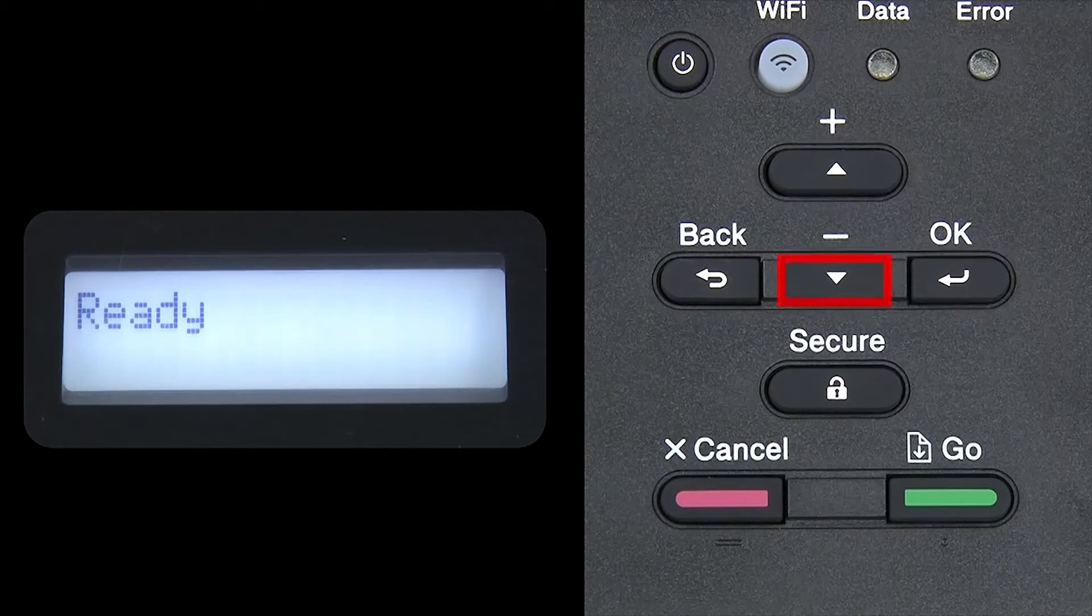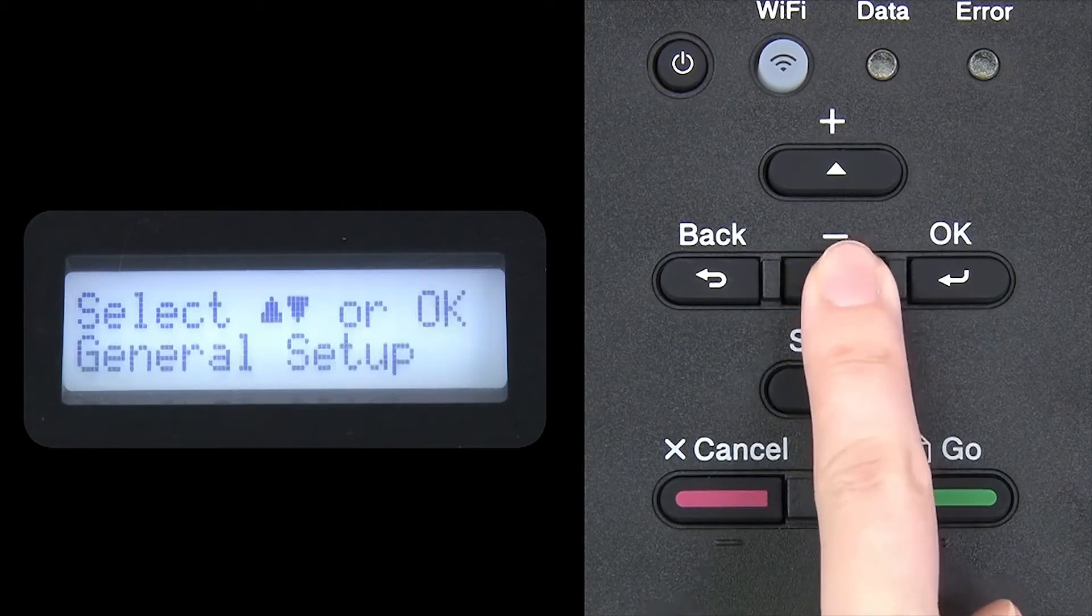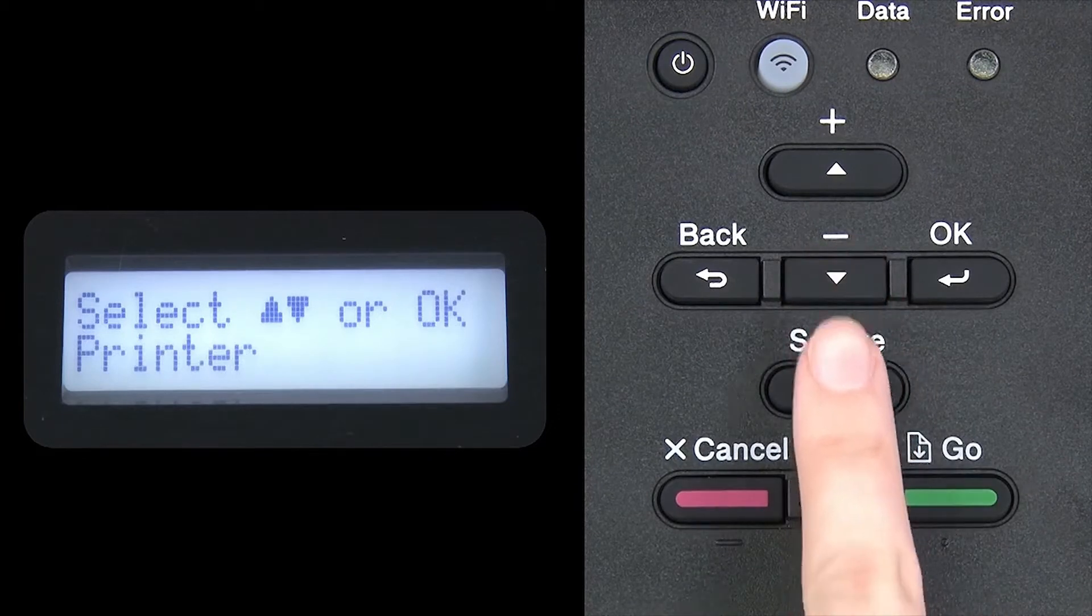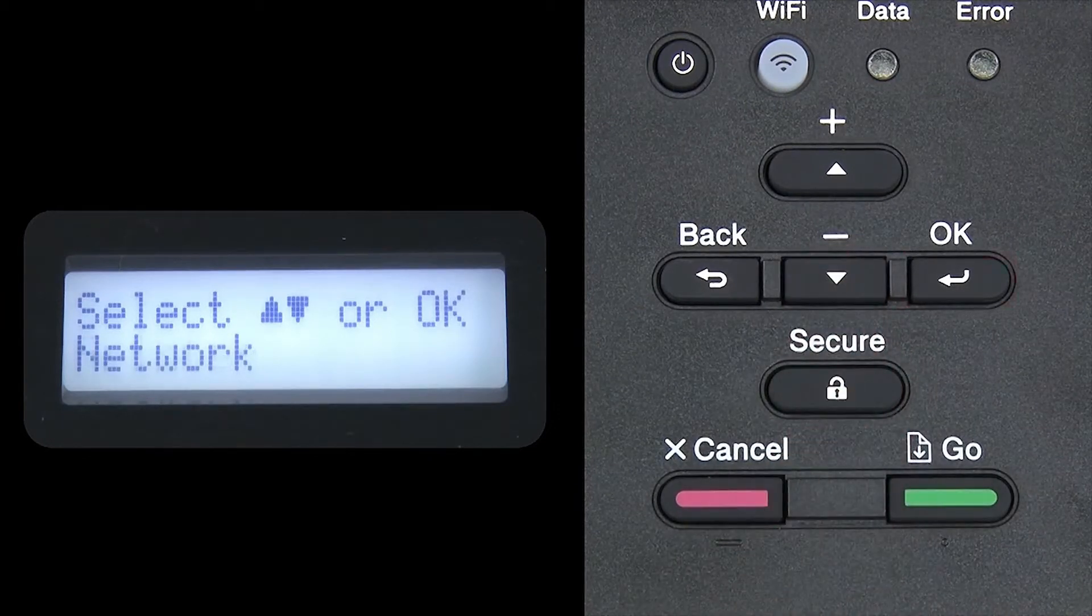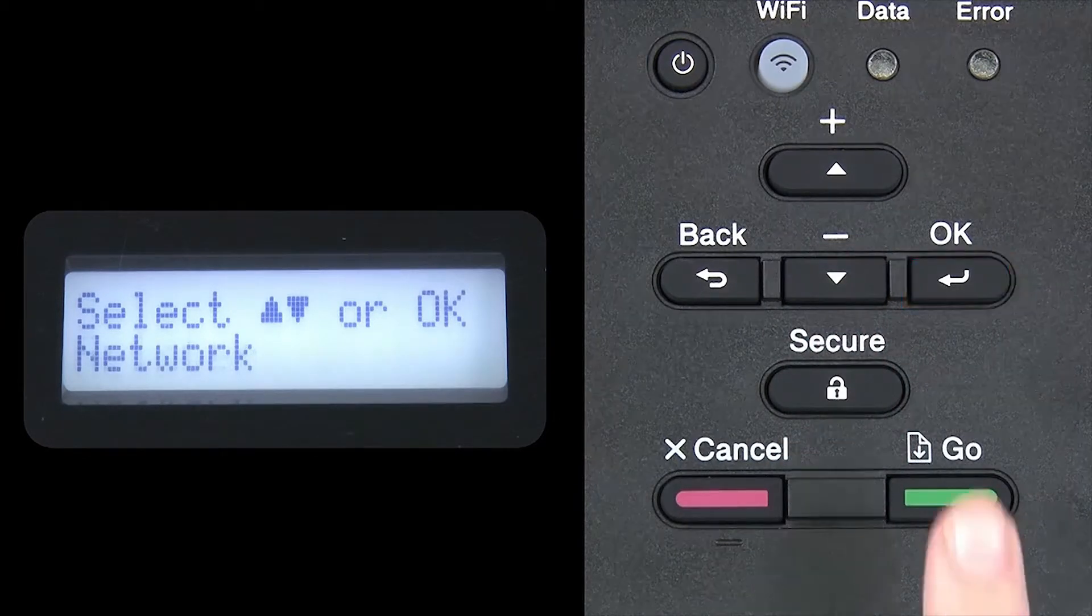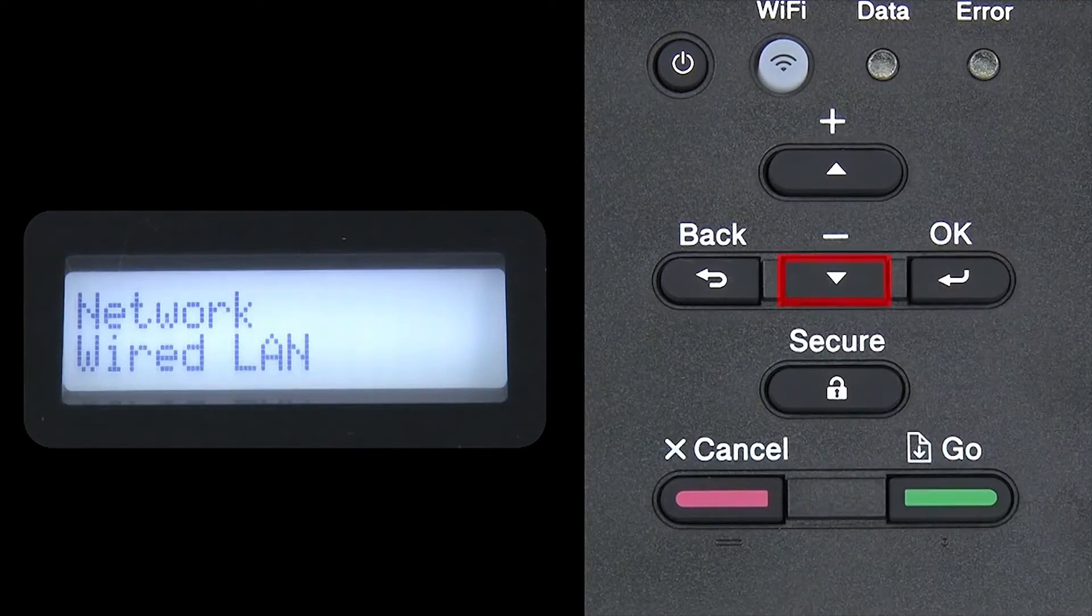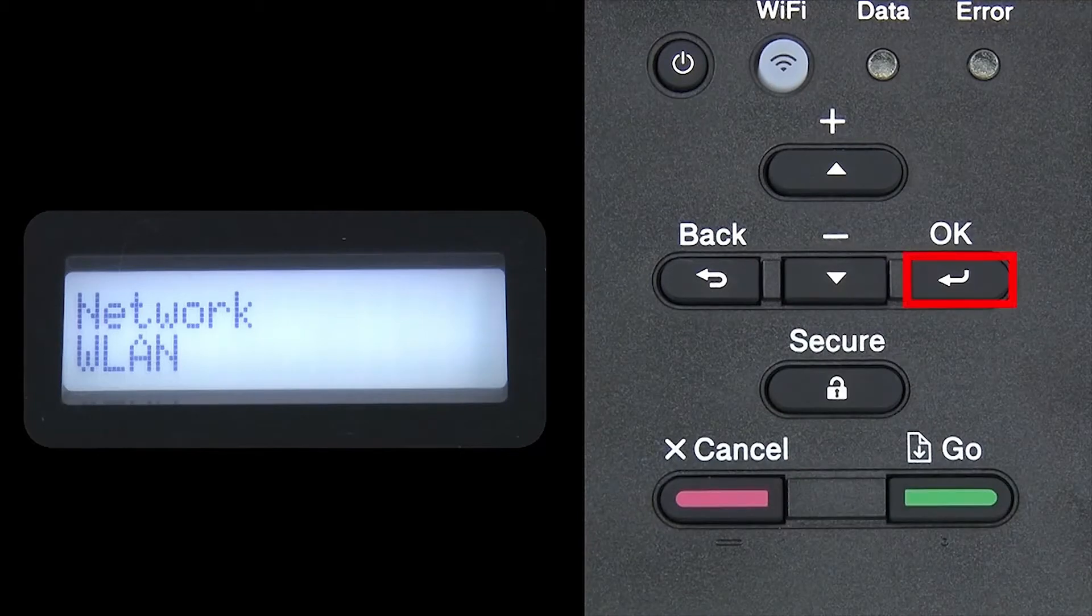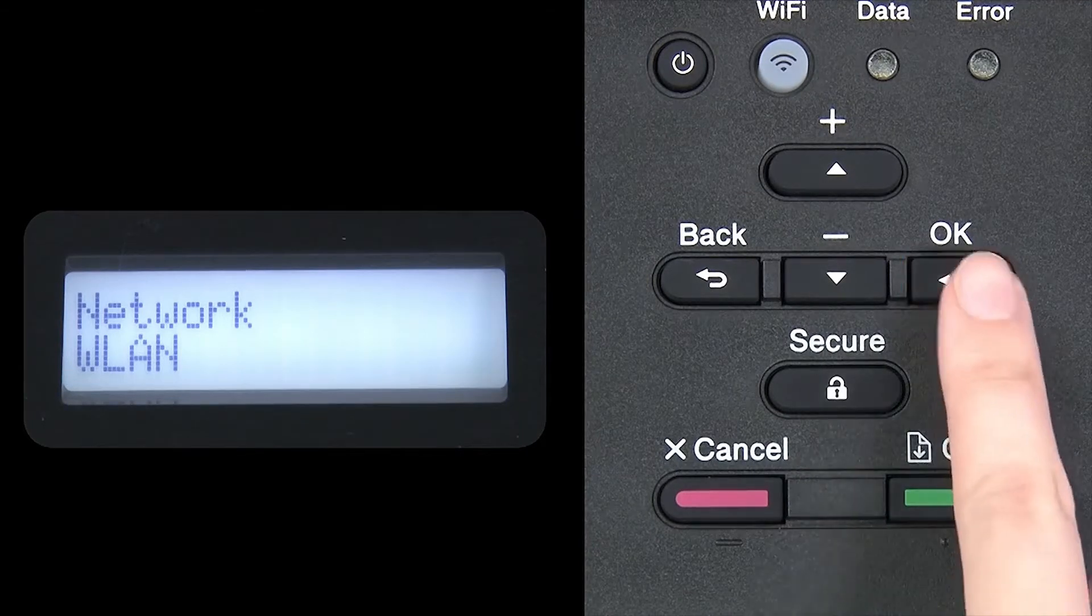Begin by pressing the down arrow repeatedly until the network option appears on the LCD window, then press OK. Arrow down again until WLAN appears on the LCD window, then press OK.